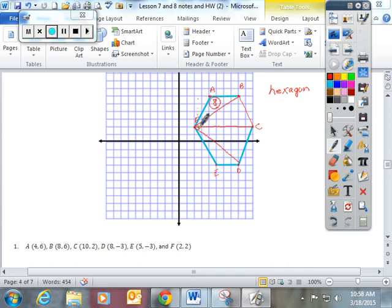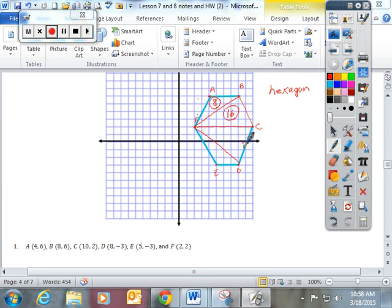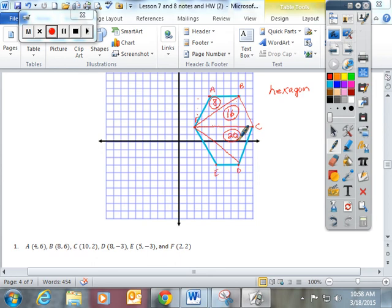This triangle has a base of 8, its height is 4. 8 times 4 is 32 divided by 2 is 16. Now this triangle's base is 8, its height is 5. 8 times 5 is 40 divided by 2 is 20.